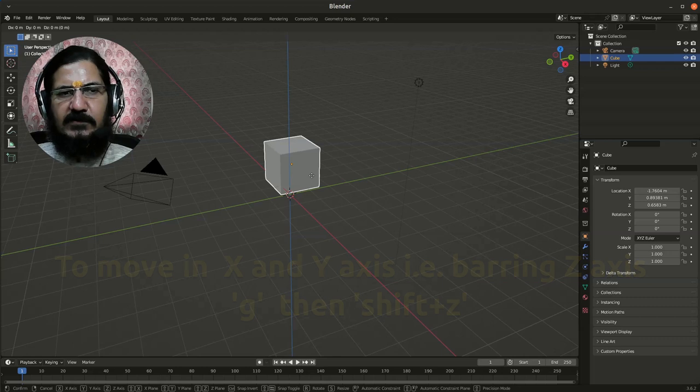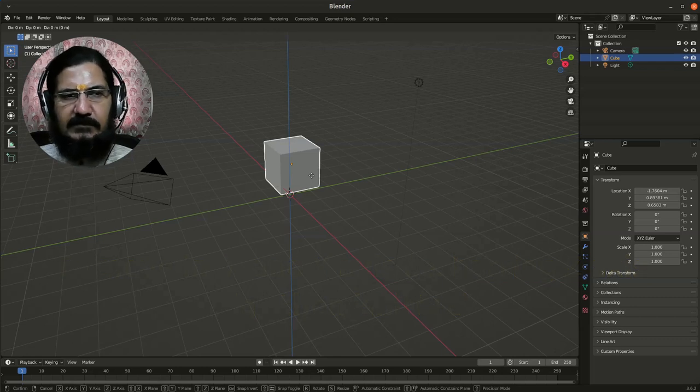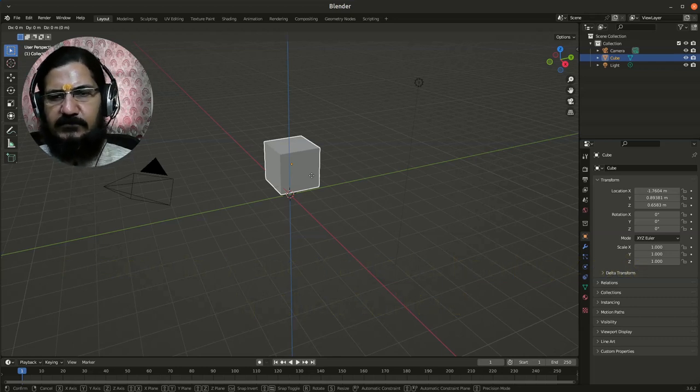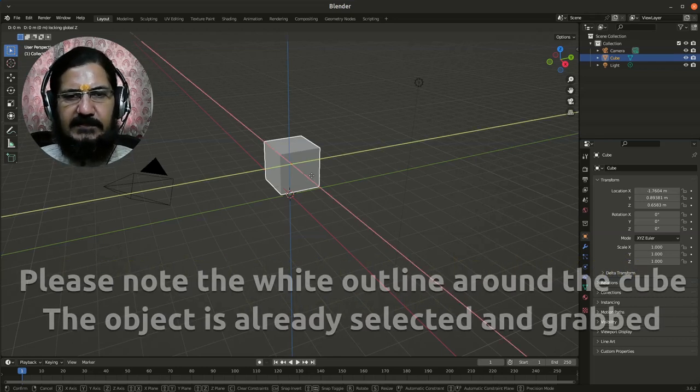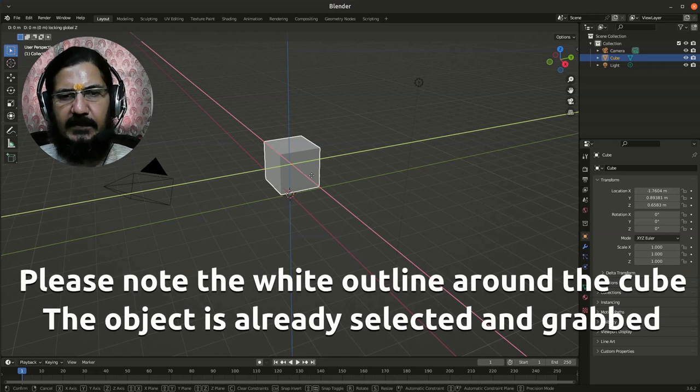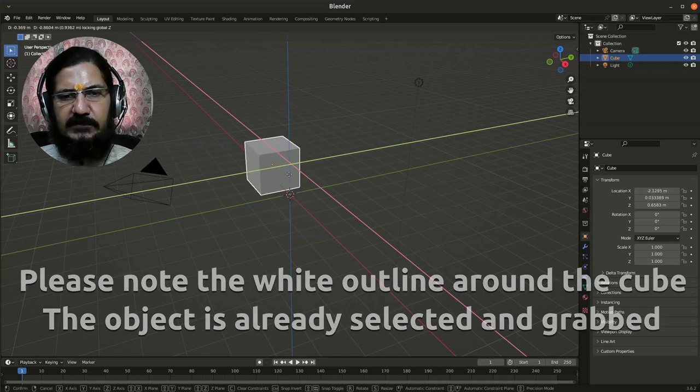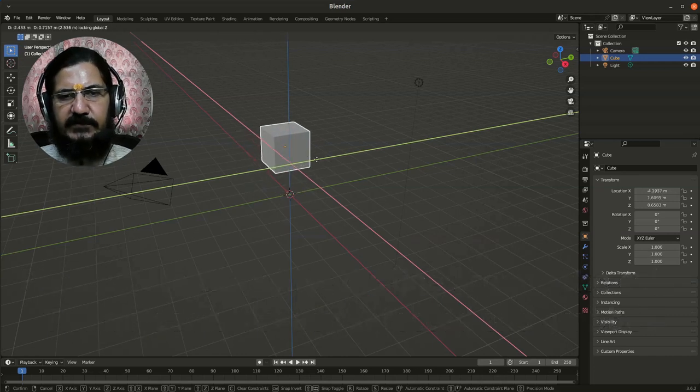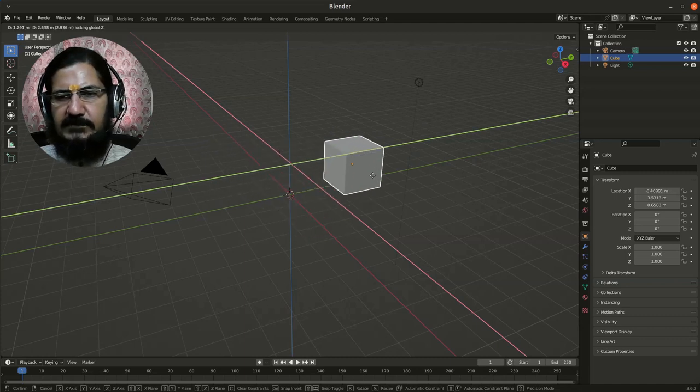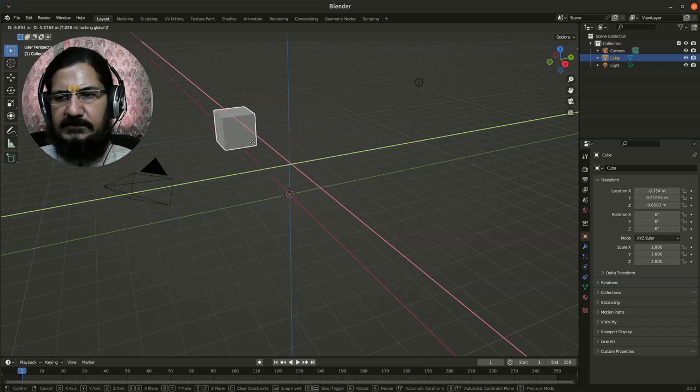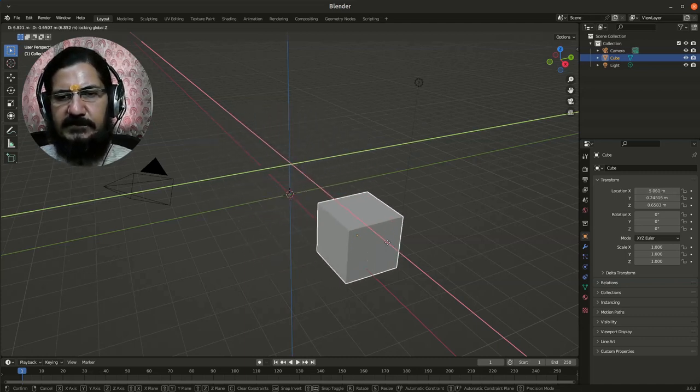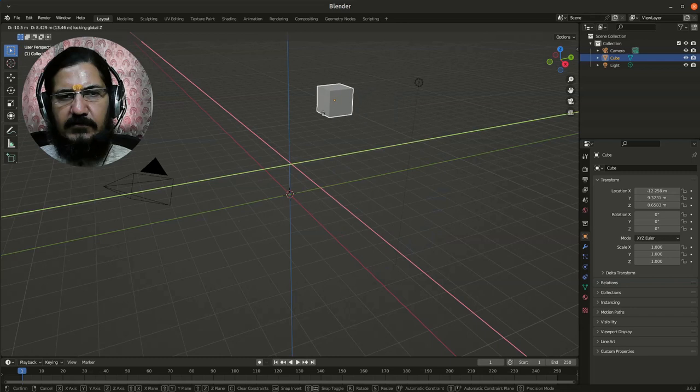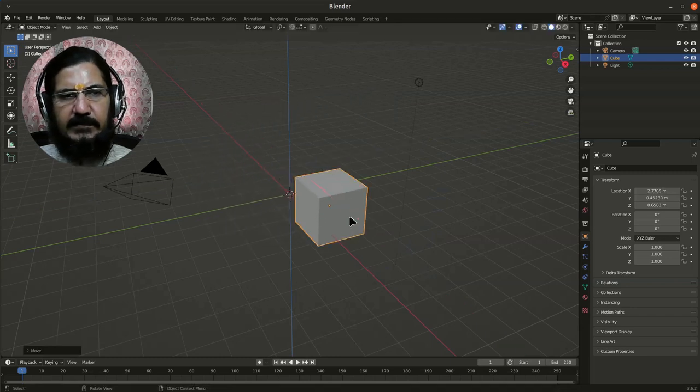Since the arrows won't appear, you'll have to observe in the properties box. Now I'm going to press Shift+Z and you can see the visible ones which have appeared - that's where my object can move. If you see the properties box, Z is fixed and my object is moving around in X and Y directions.